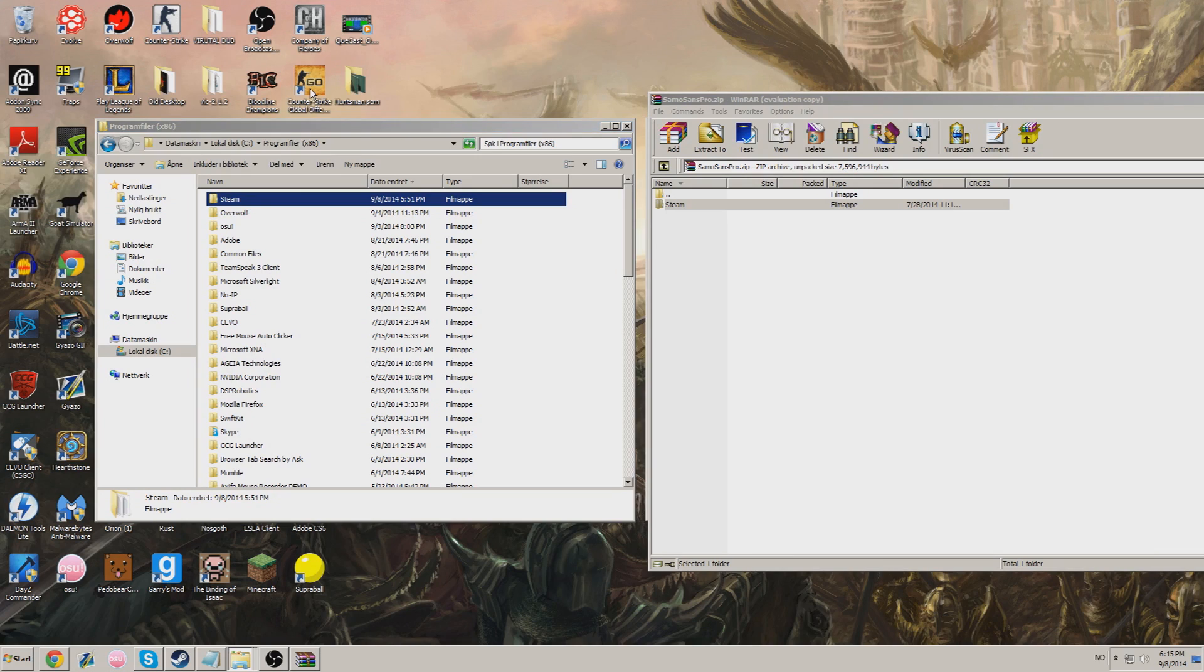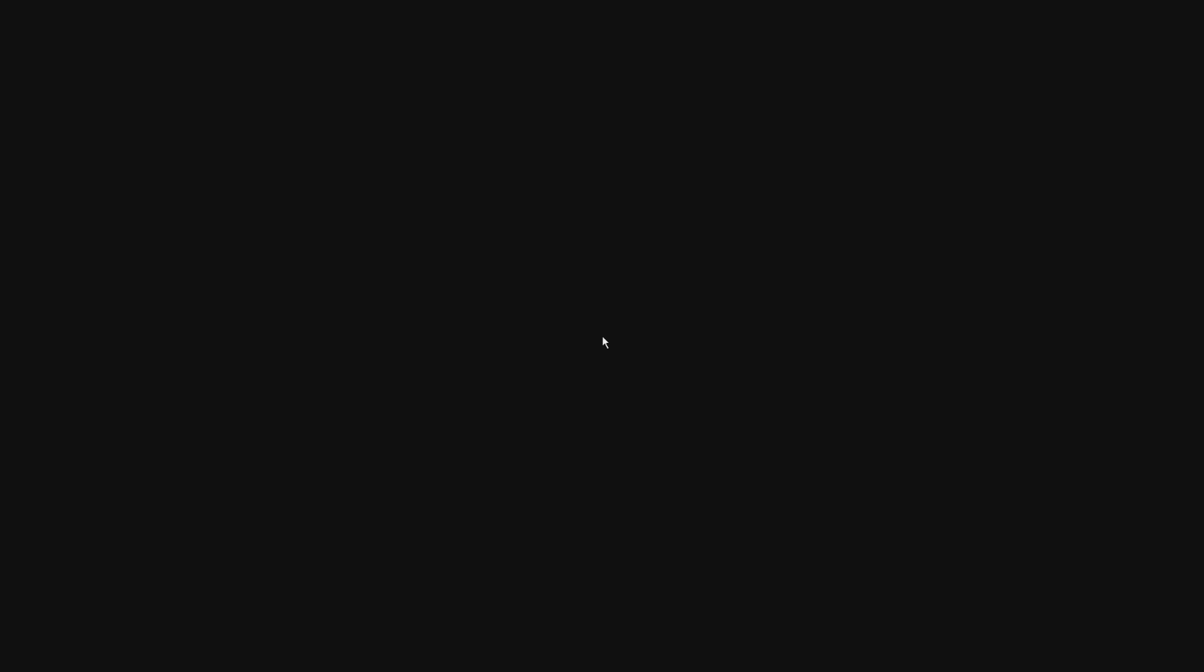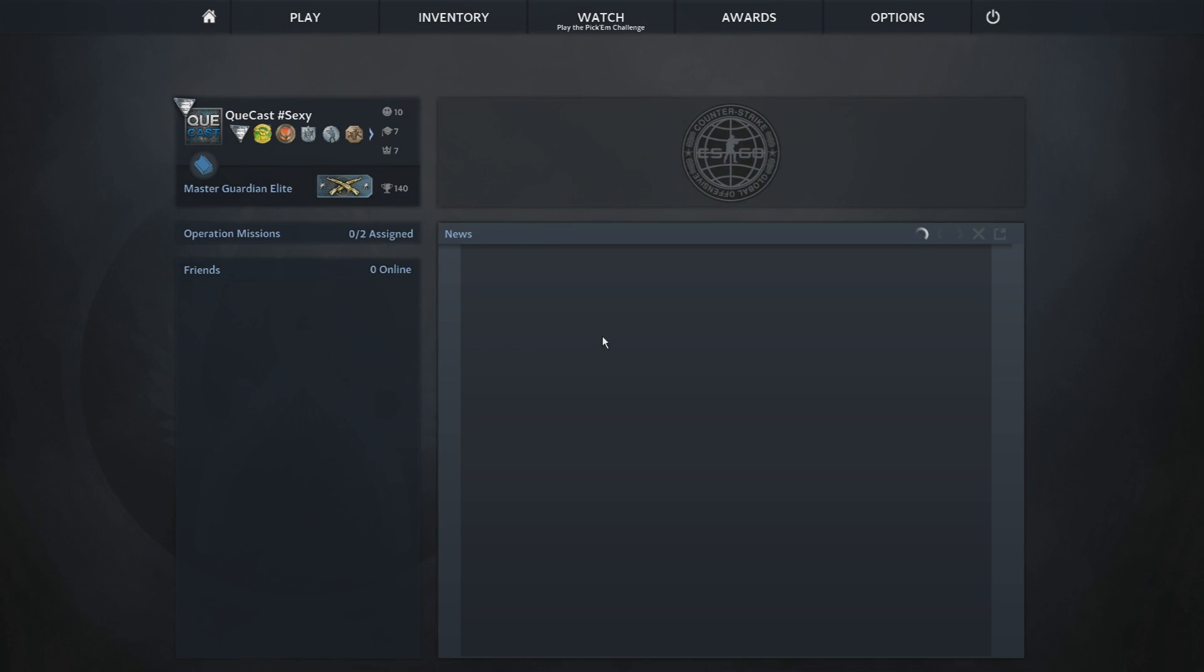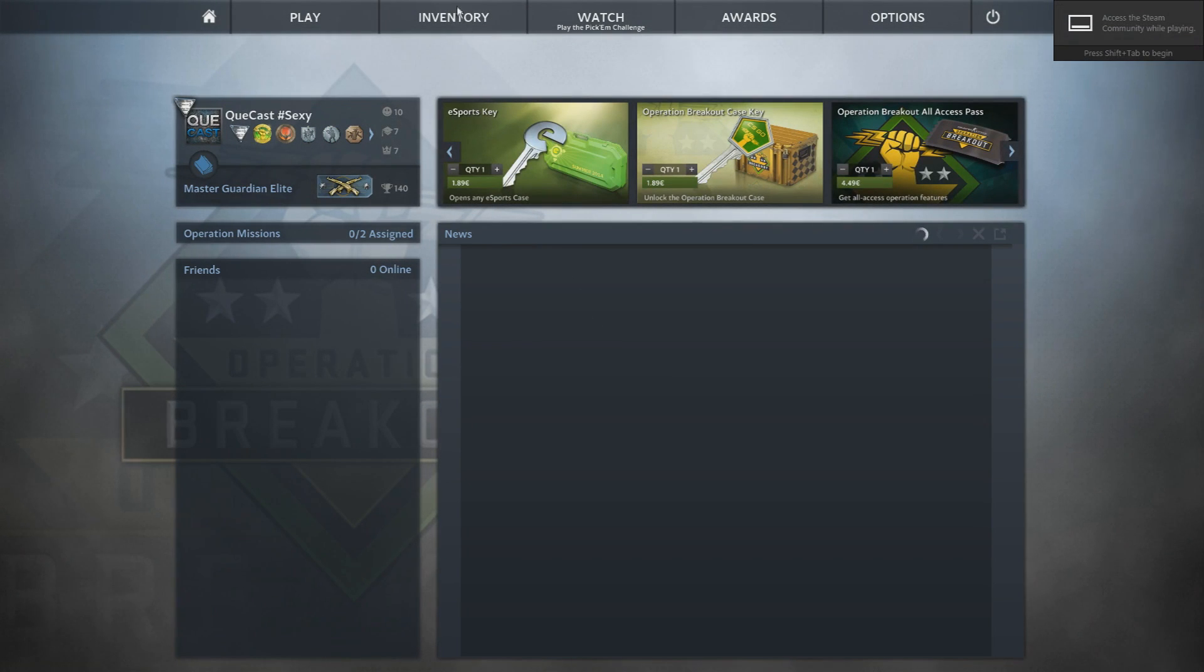Now you want to launch your game and check if it worked. So I'm going to launch CSGO right now. Boom. I have a new font.